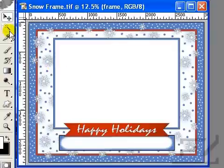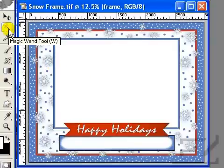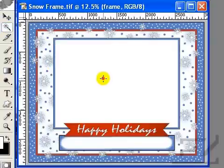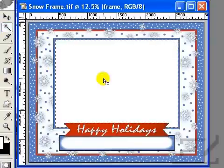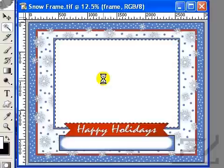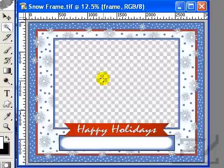Using the magic wand tool set at about a tolerance of 30, click over the white area of the frame and press CTRL plus X to cut that area out.